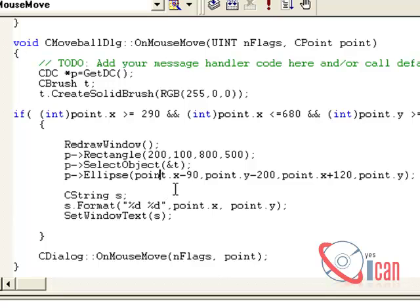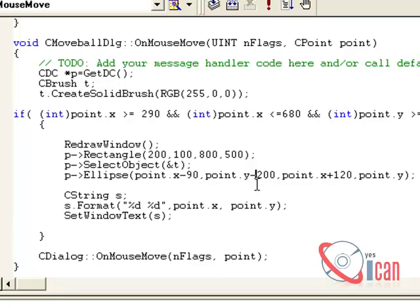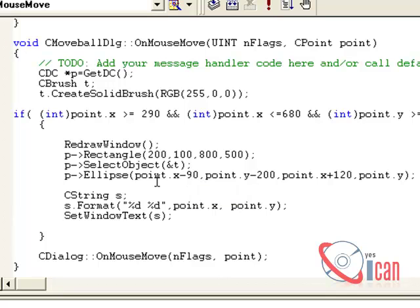The first coordinate is x coordinate minus 90, the second is y coordinate minus 200, third one is x coordinate plus 120, and the last one is our y coordinate. This will draw our ellipse.